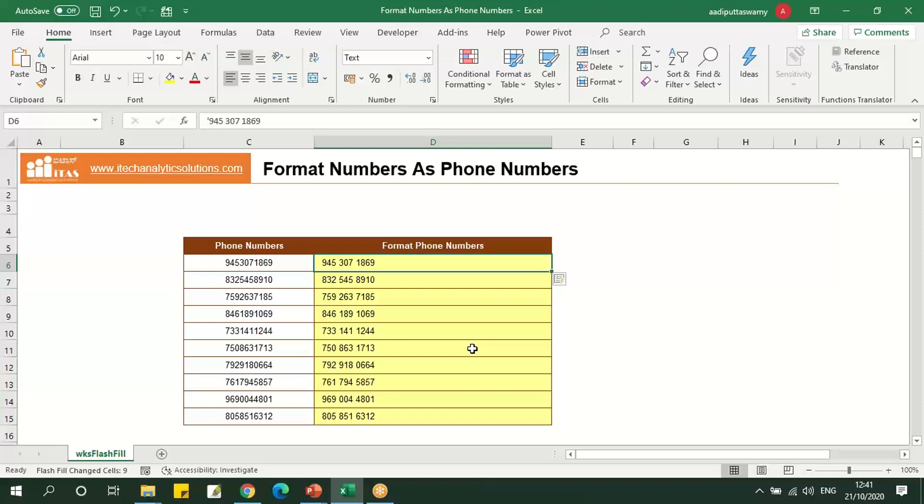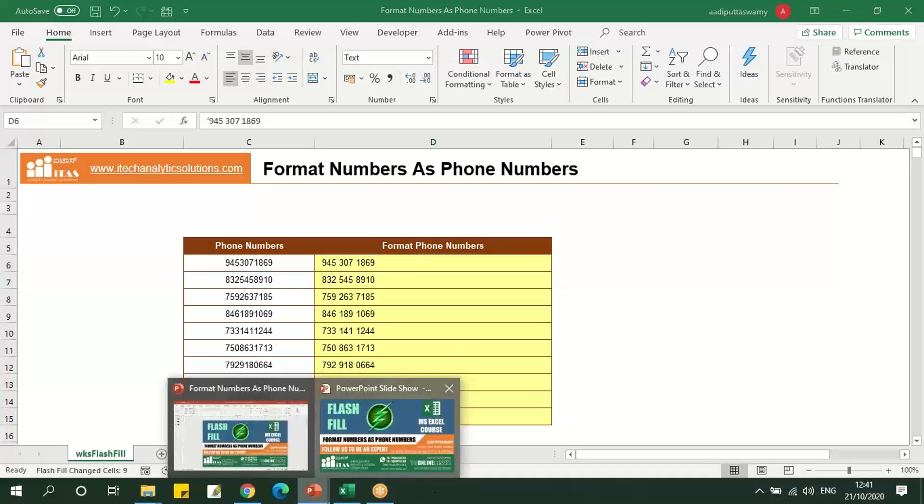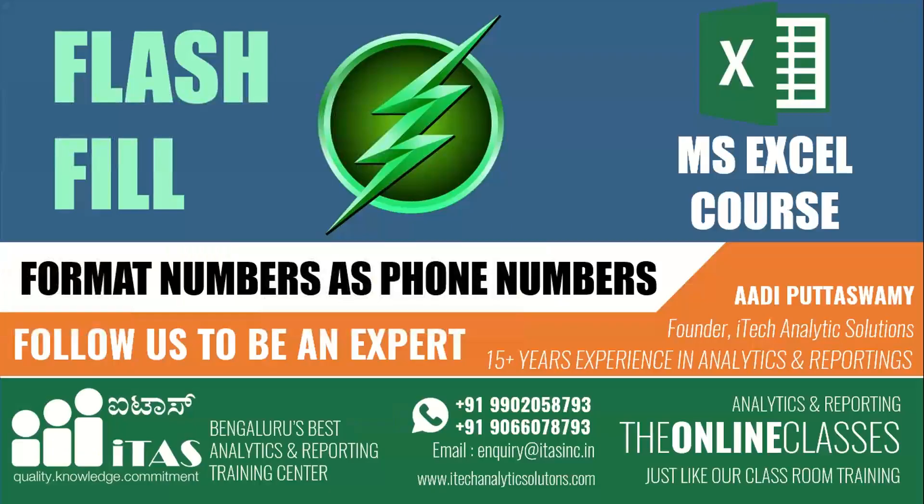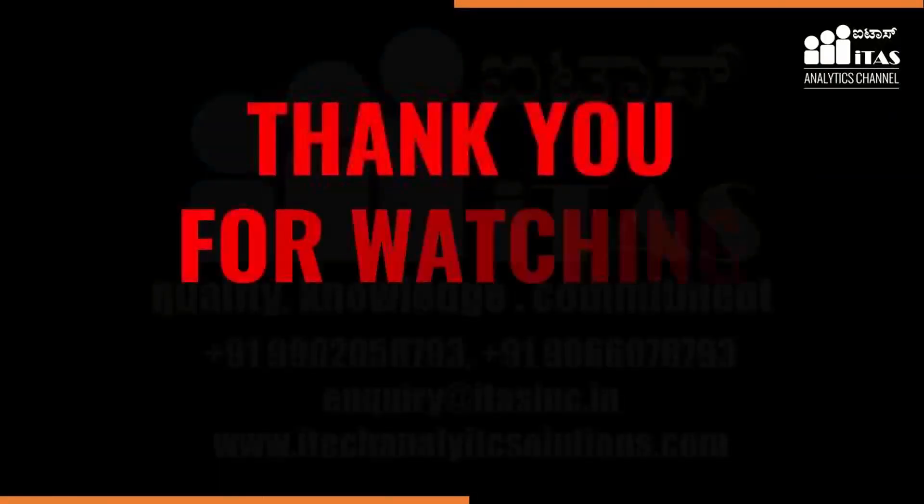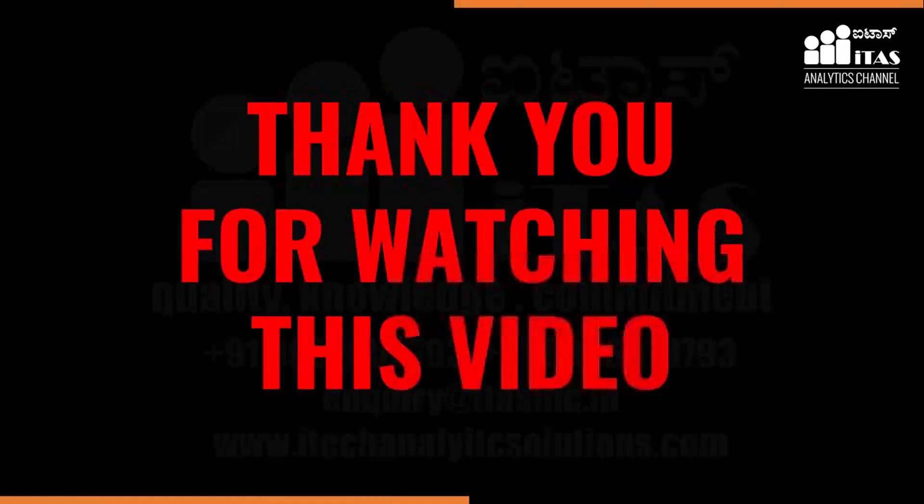By using flash fill, we can change the numbers to these phone number formats as well. Thank you so much for watching this video.